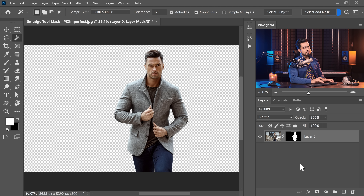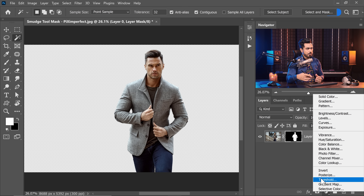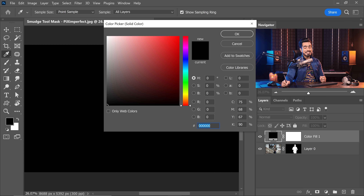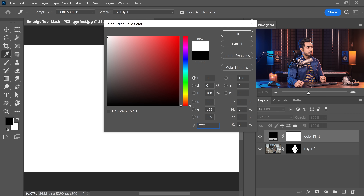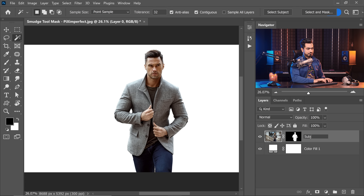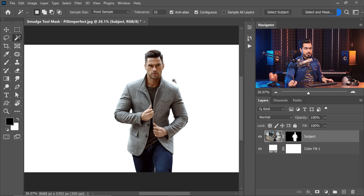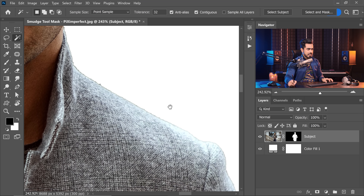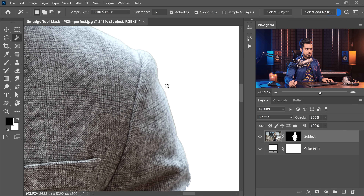Now up until now this looks alright, but let's put it on a white background. Let's say you were creating a banner or advertisement for a jacket or something. Let's create a solid color adjustment layer, change the color to white, hit OK, and place it under the subject. Organization is important. As soon as you zoom in and have a look around the edges, there are these halos. Some of you might think, why not just contract the selection and erase the extras?